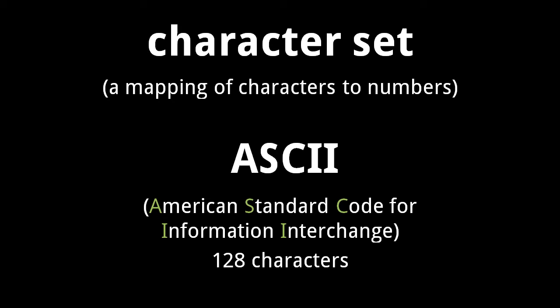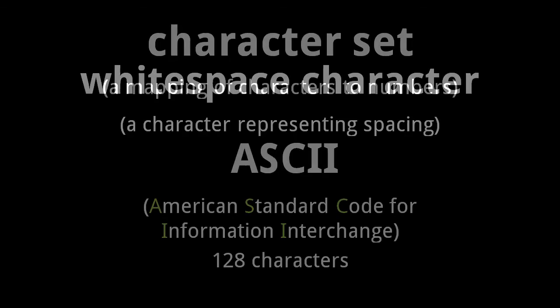ASCII contains 128 different characters, including the uppercase and lowercase letters of the English alphabet, the numerals 0 through 9, and the common punctuation characters used in English. Basically, everything on a standard US English keyboard.